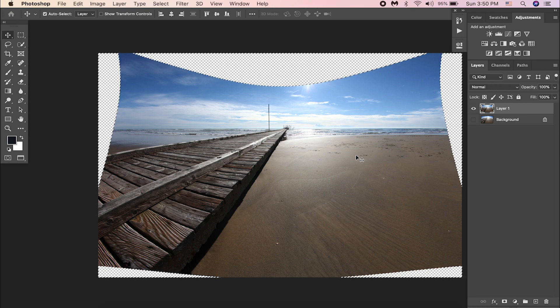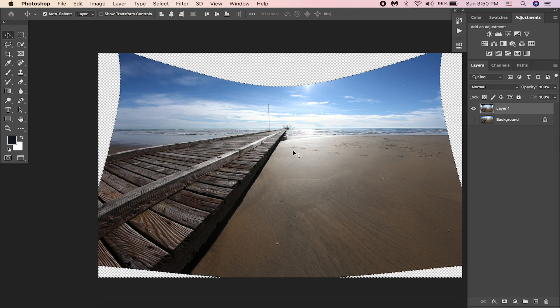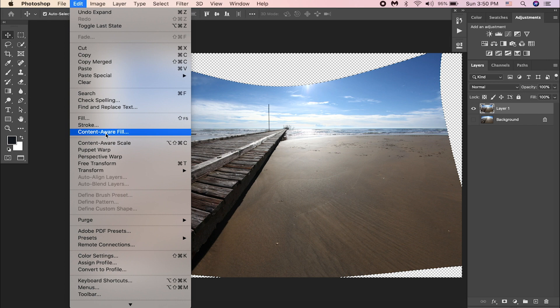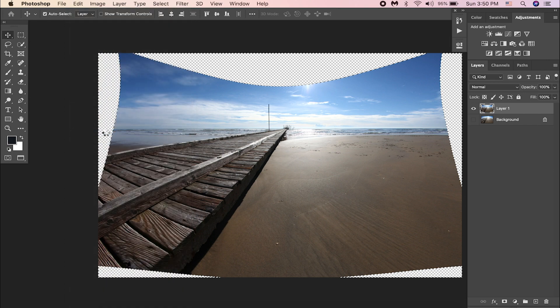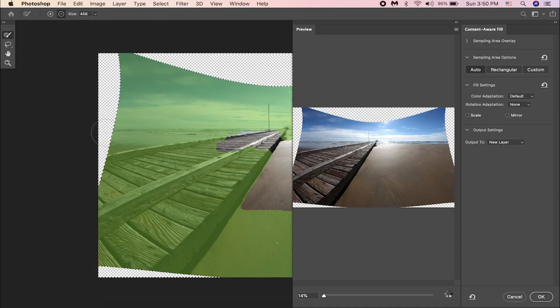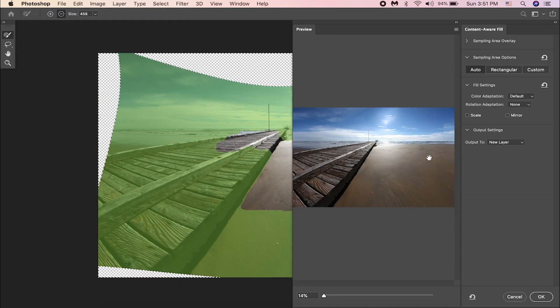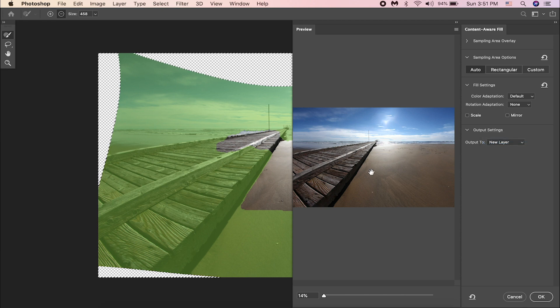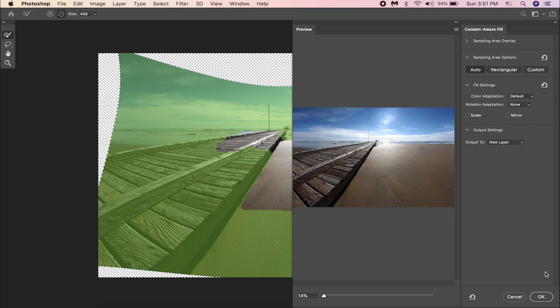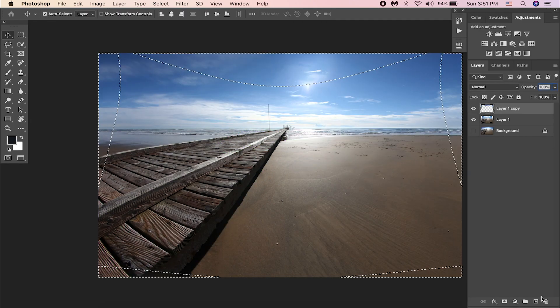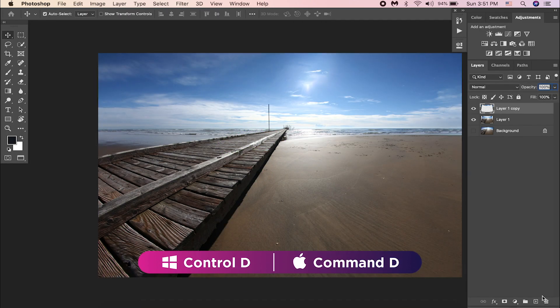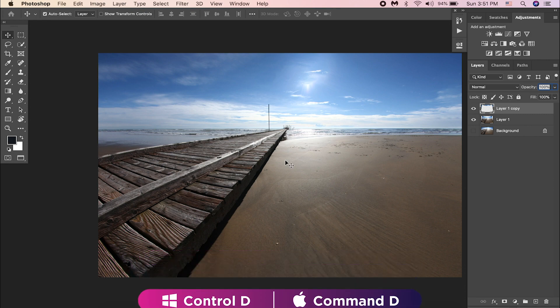Let's go to Edit, and then Content Aware Fill. Make sure to keep the output to New Layer, so that everything we filled will be on a new layer. Hit OK. Press Control or Command D to deselect the selection.